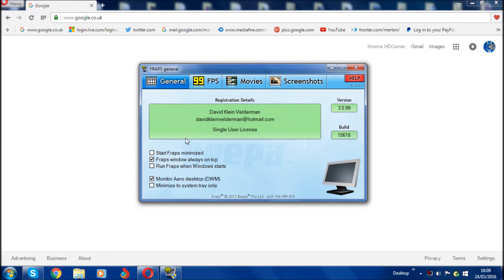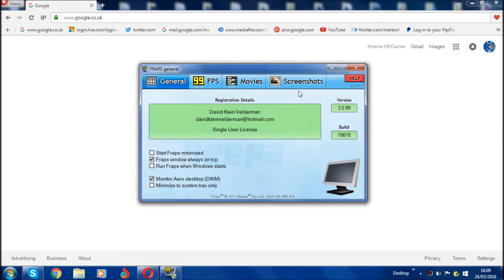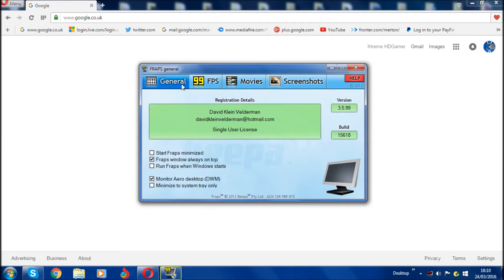First of all, obviously open up FRAPS on your computer and it will come up with the FRAPS general tab. If you don't have FRAPS, I'll leave a link in the description to get FRAPS absolutely free, full version. Once you open it up, you'll have four option tabs: General, FPS, Movies, and Screenshots. It's very simple to use.